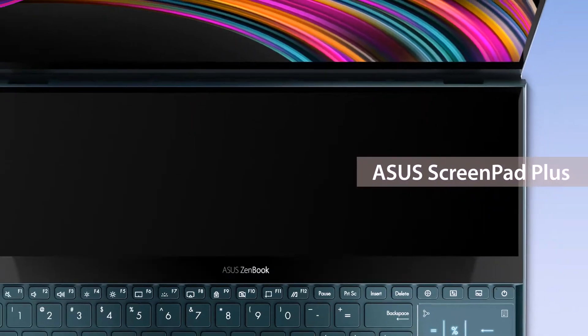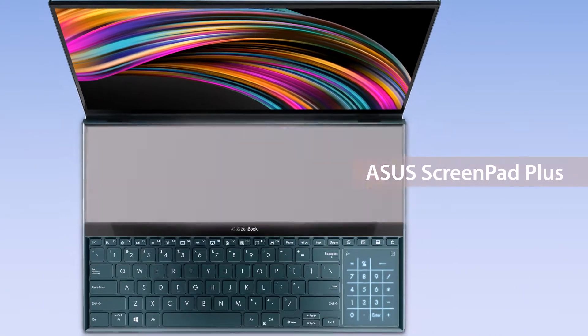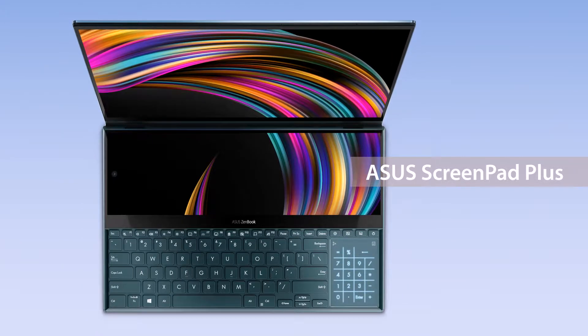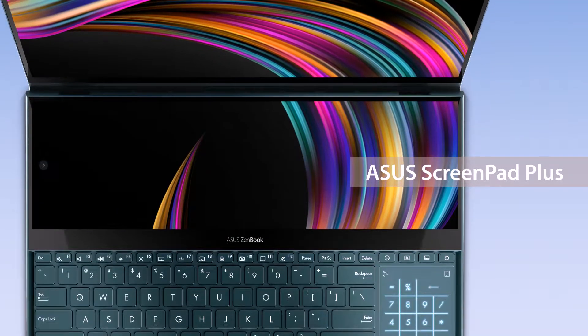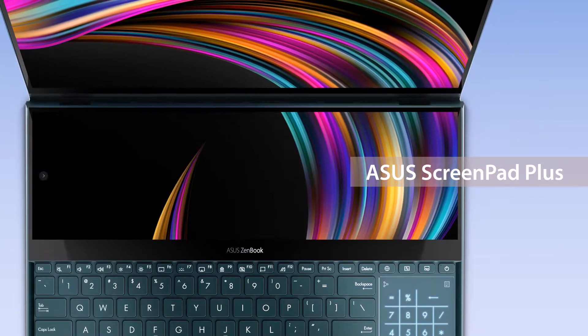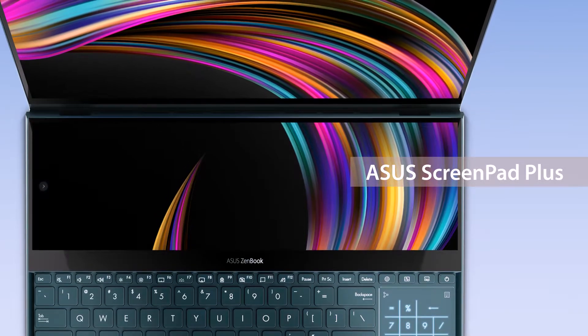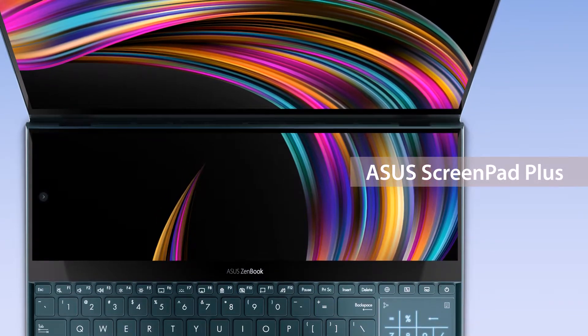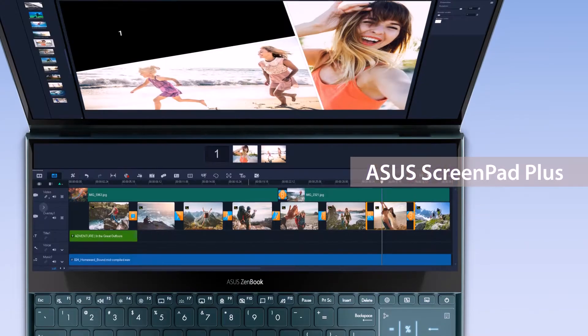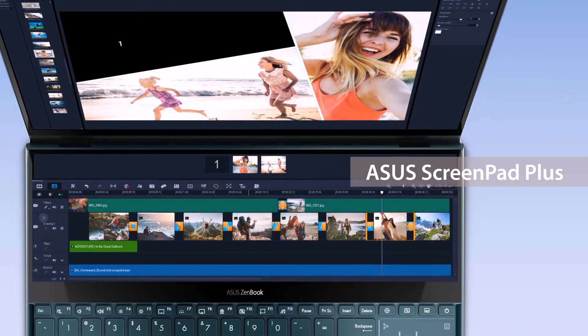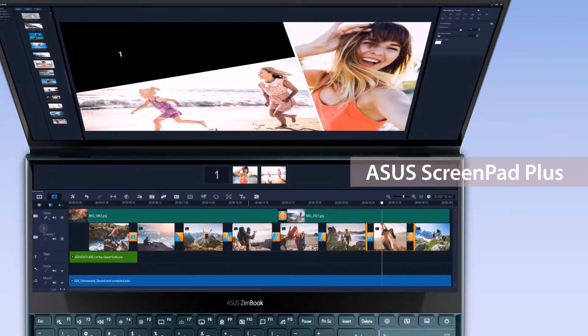The new ZenBook Pro Duo and ZenBook Duo are equipped with the ultra-powerful ScreenPad Plus. ASUS ScreenPad Plus is a secondary display on your laptop that offers a host of features for more efficient multitasking. The special form factor is designed to give you a game-changing laptop computing experience.